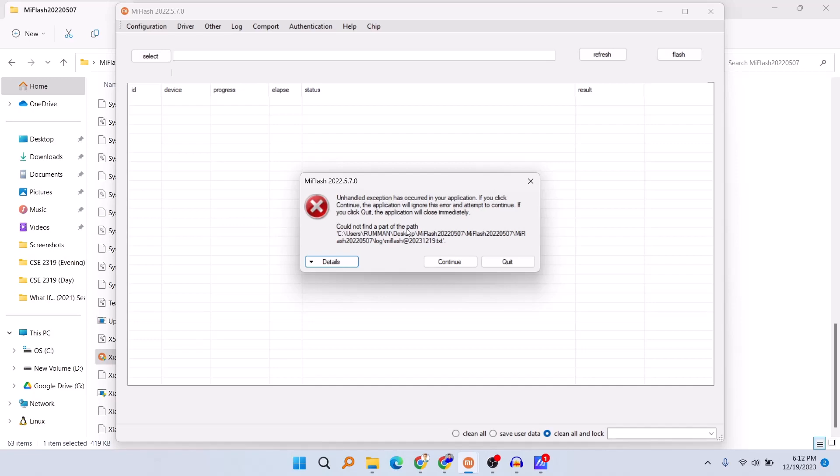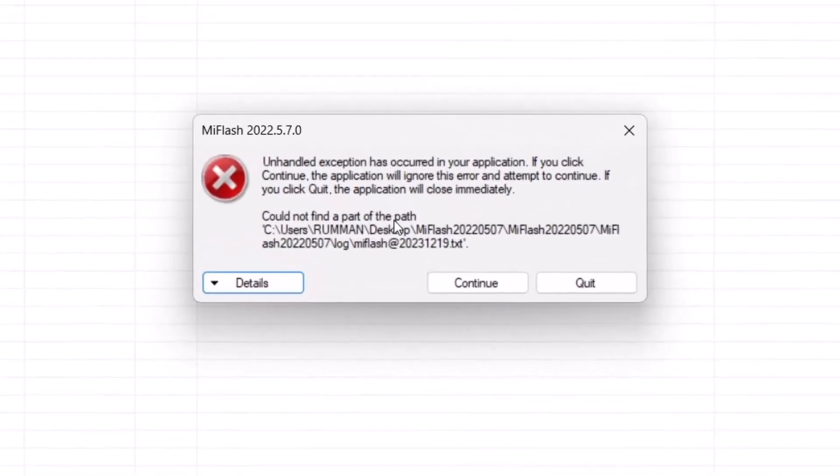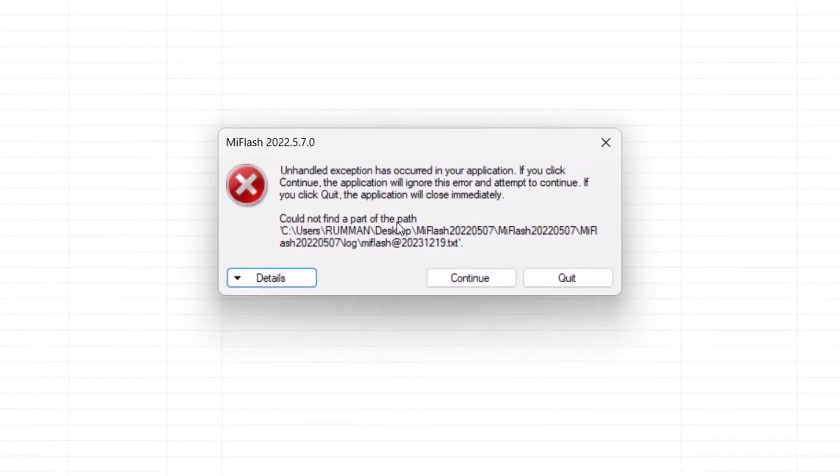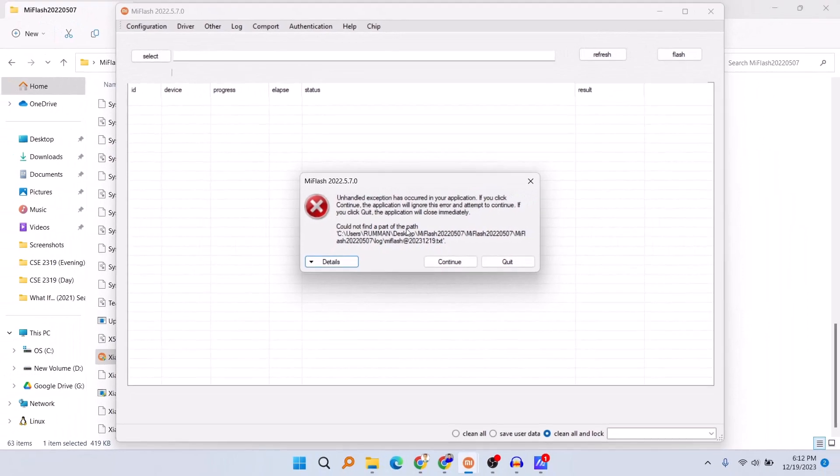What's up guys, hope you are doing well. I'm Mash from TechMash and today I'm going to show you how you can fix the problem in your Mi Flash which is 'unhandled exception has occurred in your application.' The problem is saying 'could not find a part of the path,' so I will show you how you can fix this problem.